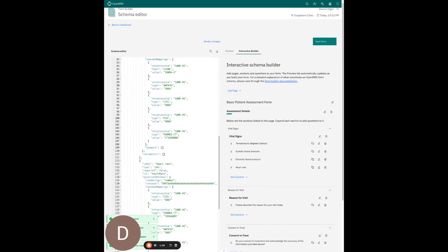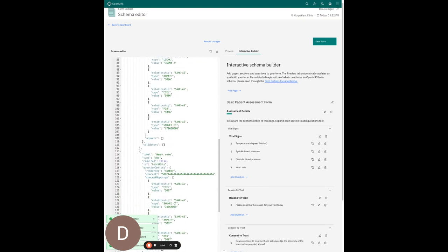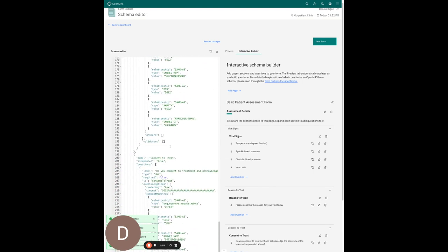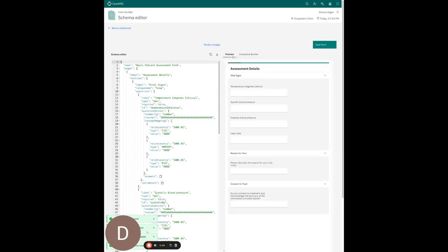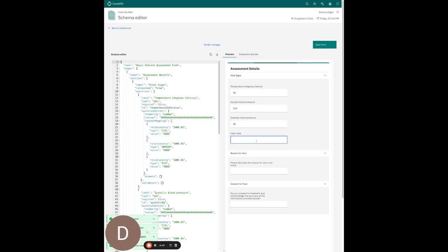We have a bunch of JSON code written out on the side here, which is looking good. I'll go to the preview tab and I can see that my form is looking good — I can enter values in here.